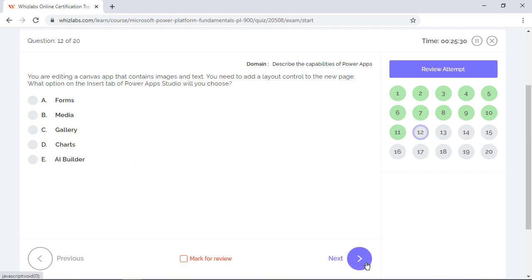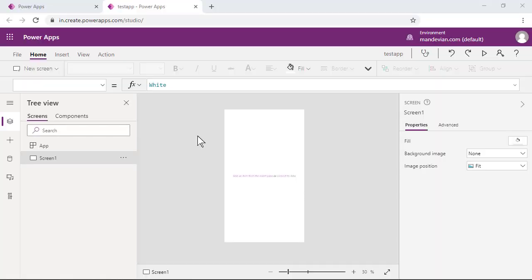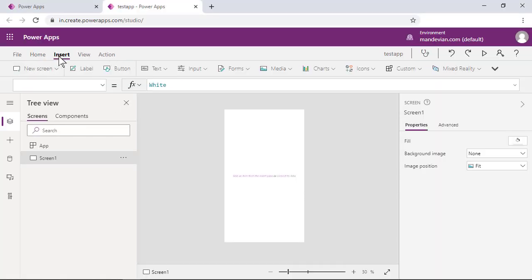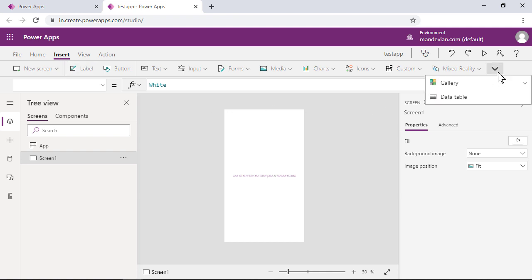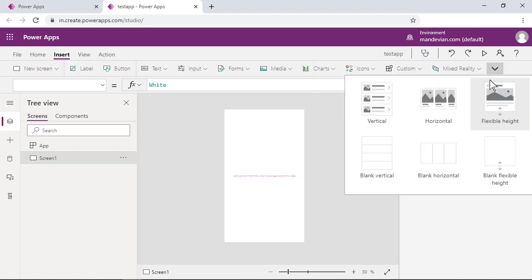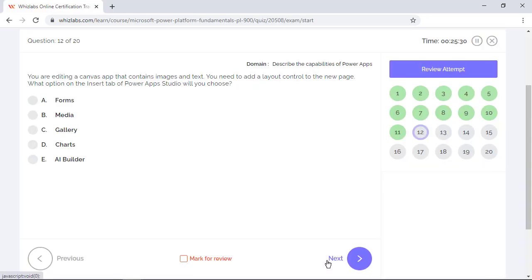You are editing a canvas app that contains images and text. You need to add a layout control to the new page. What option on the insert tab of Power App Studio will you choose? While creating a canvas app, on the insert tab, you have several controls to build your app. But Gallery is the one that provides different options to add a new layout control to your app. So option C is the right answer.